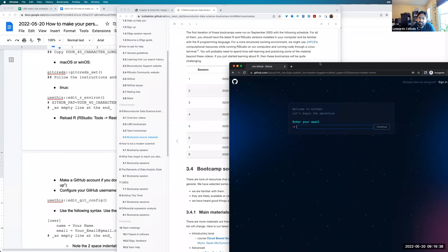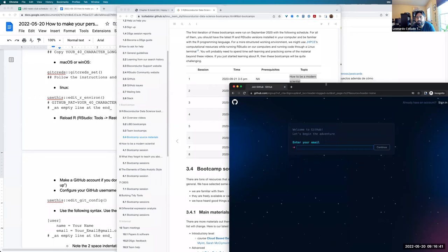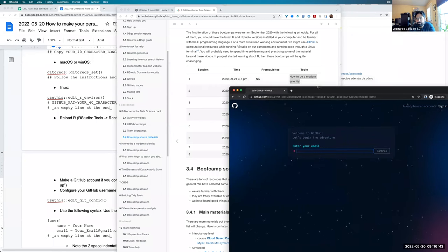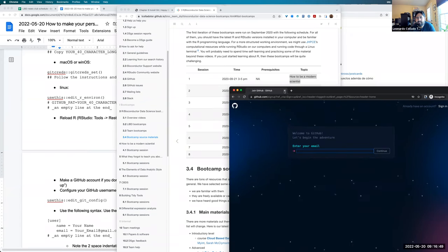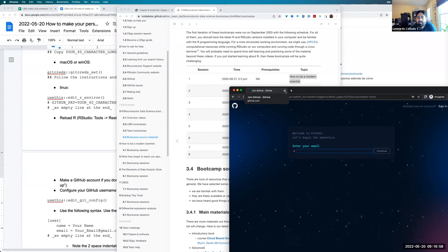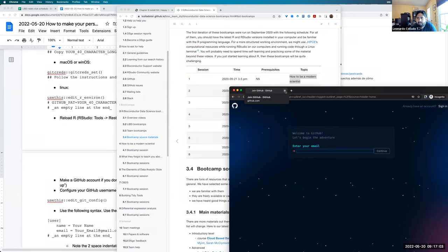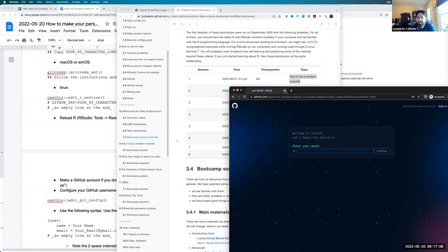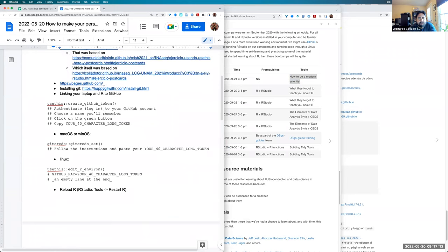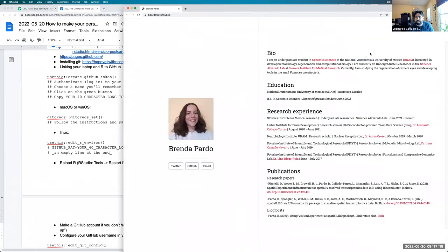In that book, Jeff Leek advises using the same username for GitHub, Twitter, email, LinkedIn, and whatever else you use. It can be challenging to find a username available on all platforms, but if you can, try to keep your account names the same across websites — that way people will always recognize you. Most of you probably already have a GitHub account.